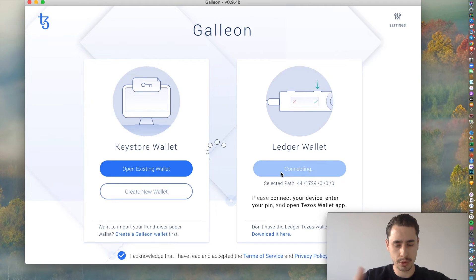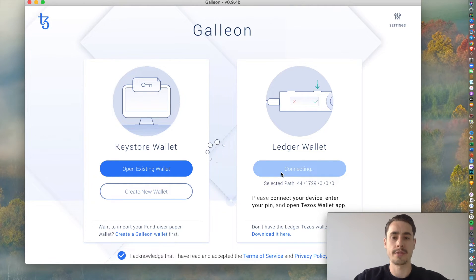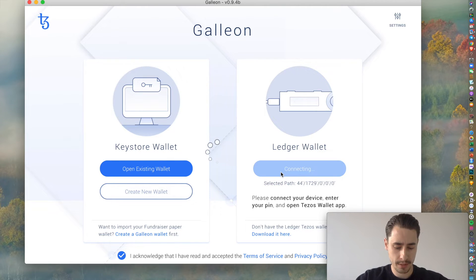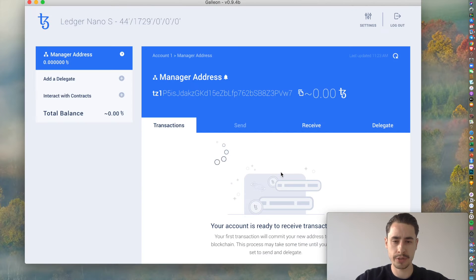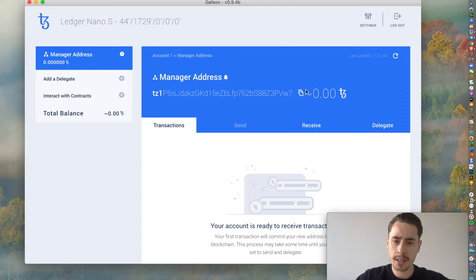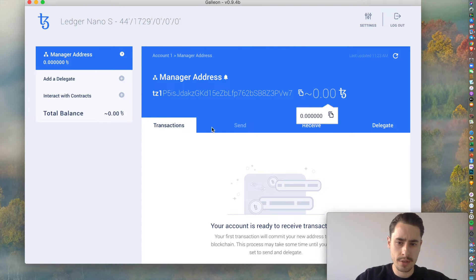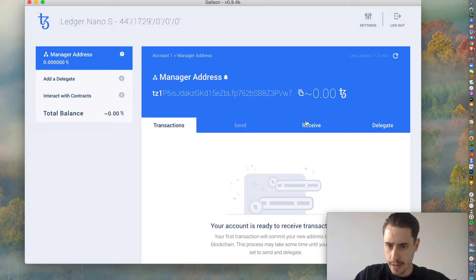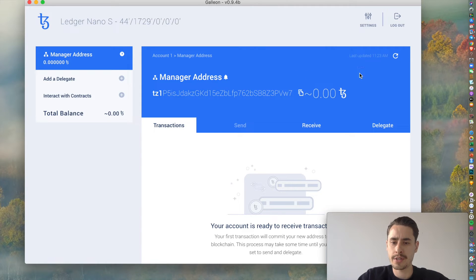Then on your Ledger, it will ask you if you want to provide a public key. Since this is the first time, it will create a new public key for you. You hit Confirm on your Ledger, and then you see your address over here, your Tezos address, your funds. I mean, it's a new address, so it's not funded.